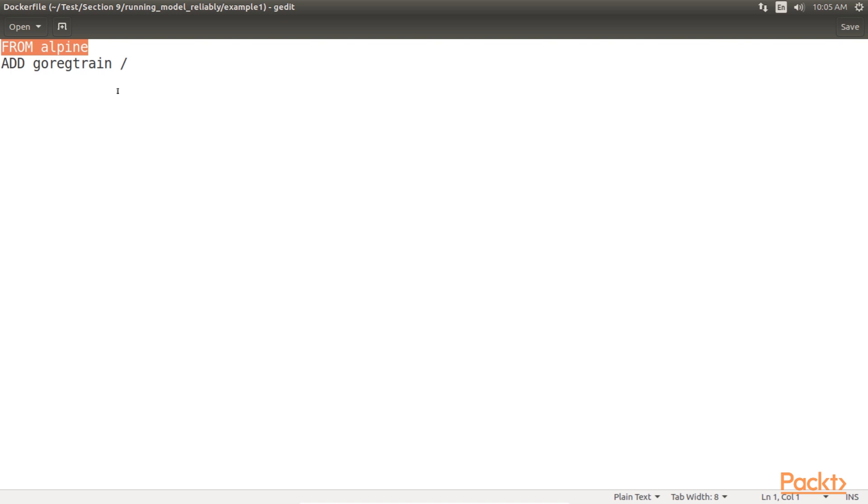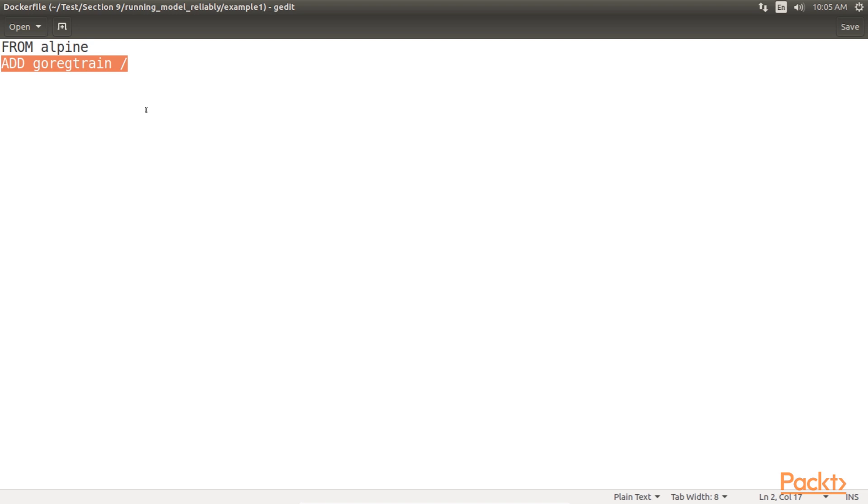The reason that we are using Alpine as a base image is that it is a very small docker image, making it very portable, and it includes a few Linux shell niceties. ADD go-reg-train specifies that we want to add a go-reg-train file to the root directory in the docker image. This go-reg-train file is actually the go-binary that we are going to build from our go code. Thus, all the docker file is saying is that we want to run our go-binary in Alpine Linux.